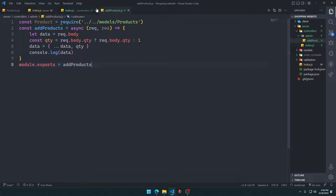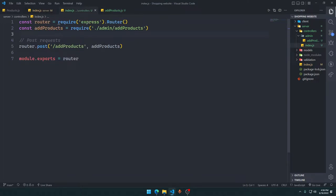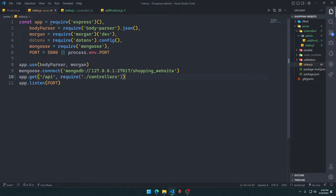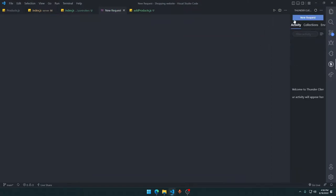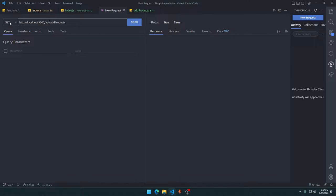Now we go to Thunder Client and create a new request: POST to http://localhost:5000/api/add-products. We'll put some JSON in the body.